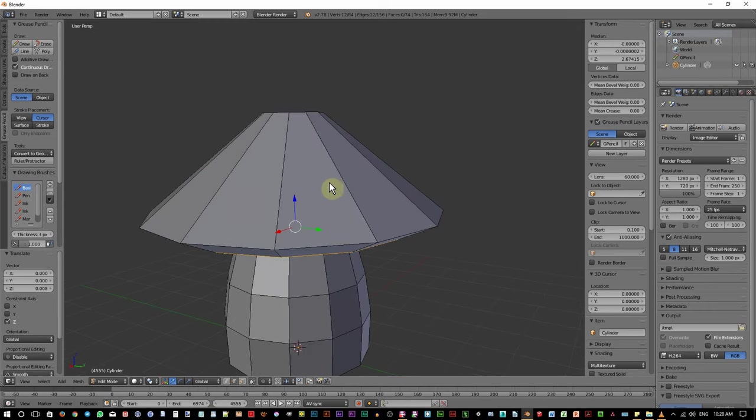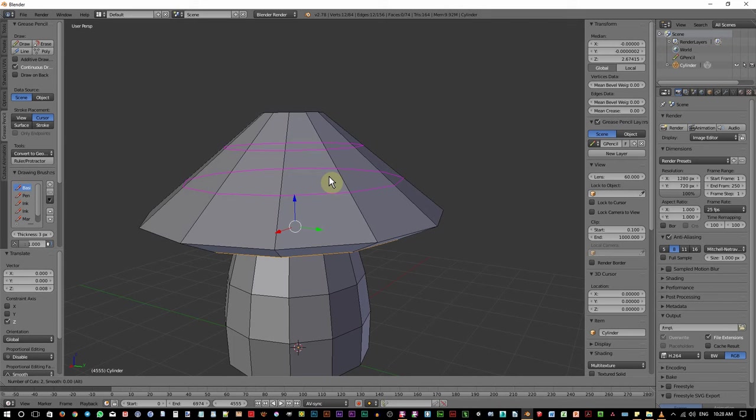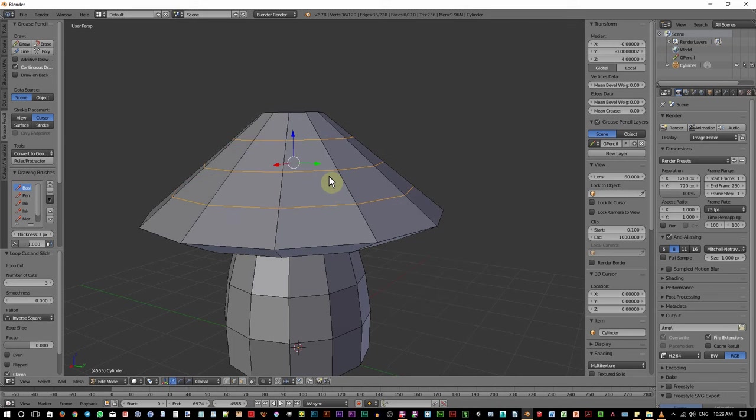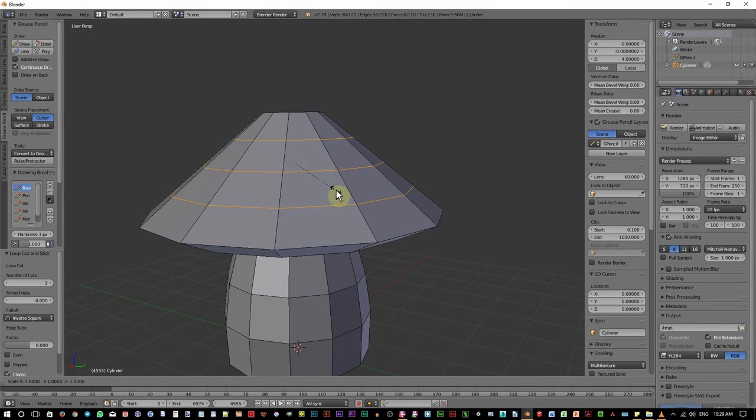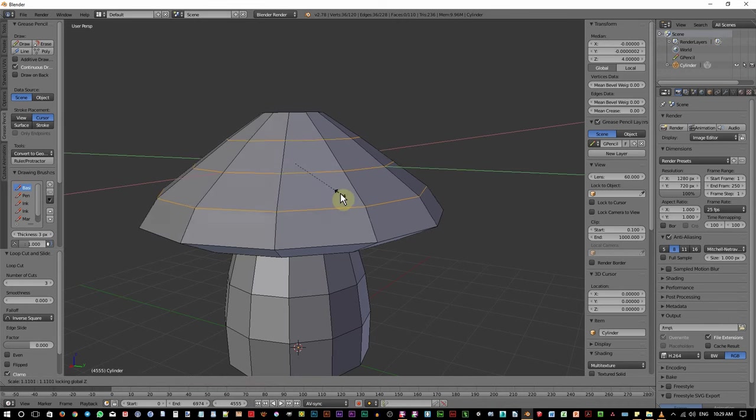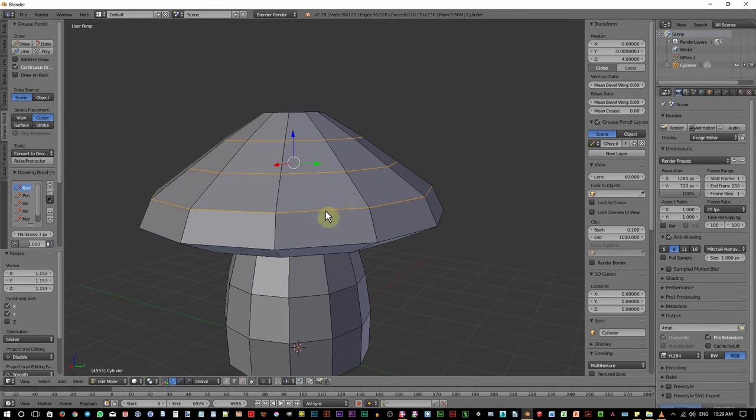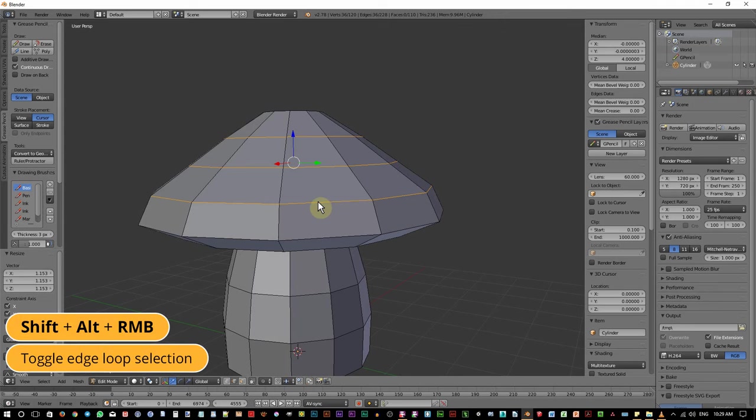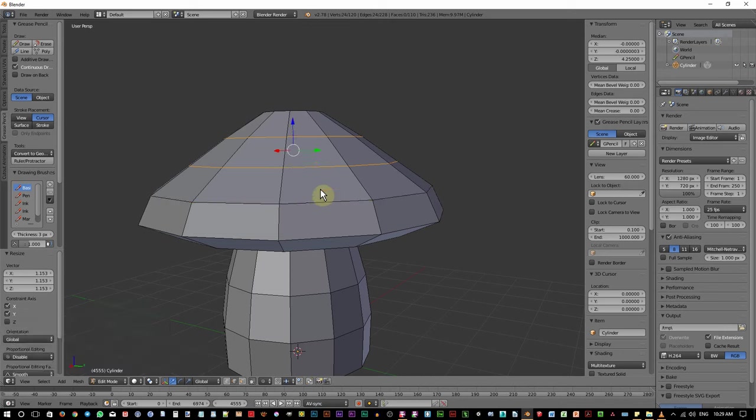Okay, for the top area, let's add 3 loop cuts. Ctrl R, scroll twice, click and right click. Now press S, then press Shift Z. Scale it about this big. Now we need to unselect this bottom loop cut. To do that we can hold Shift and Alt, then right click on one of the edge. Okay, so now we only have these 2 loop cuts selected.